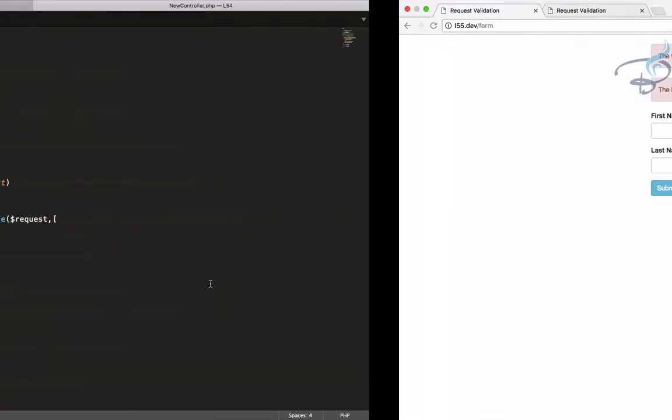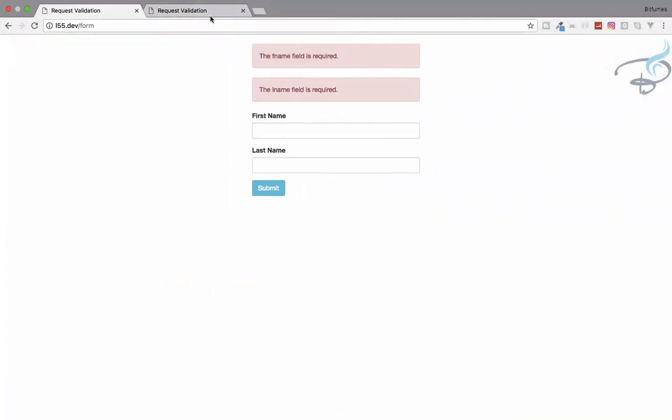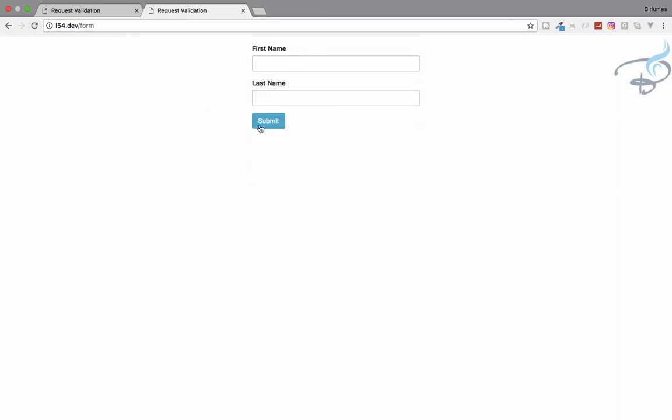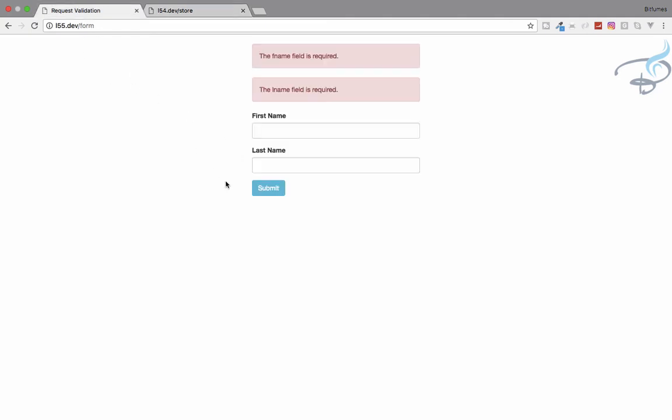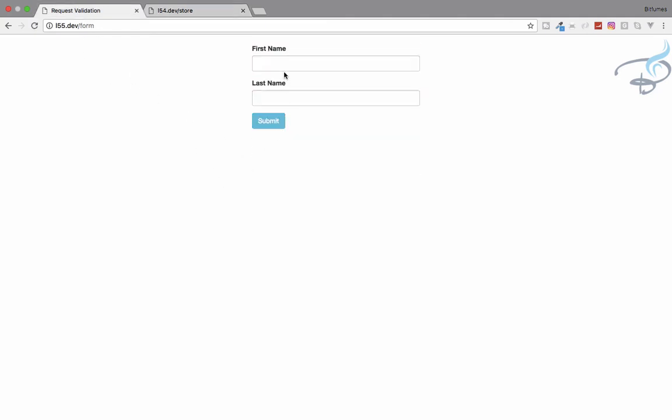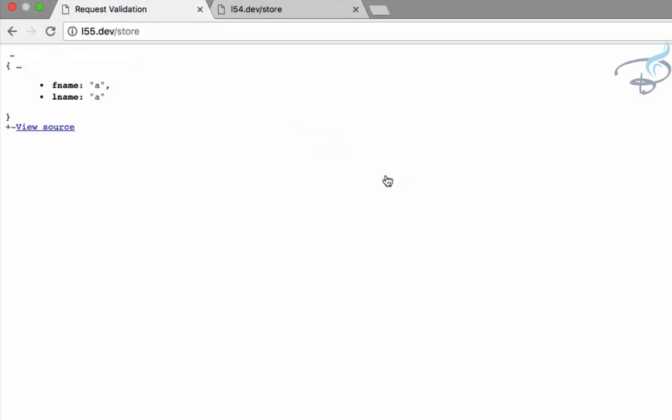So firstly, check on Laravel 5.4. Here's the 5.4, refresh, submit, giving error, that's nice. But let's put data, submit, nothing happens, because it is Laravel 5.4. And let's do the same thing on Laravel 5.5. A and A, submit this and you can see it's now returning the data.